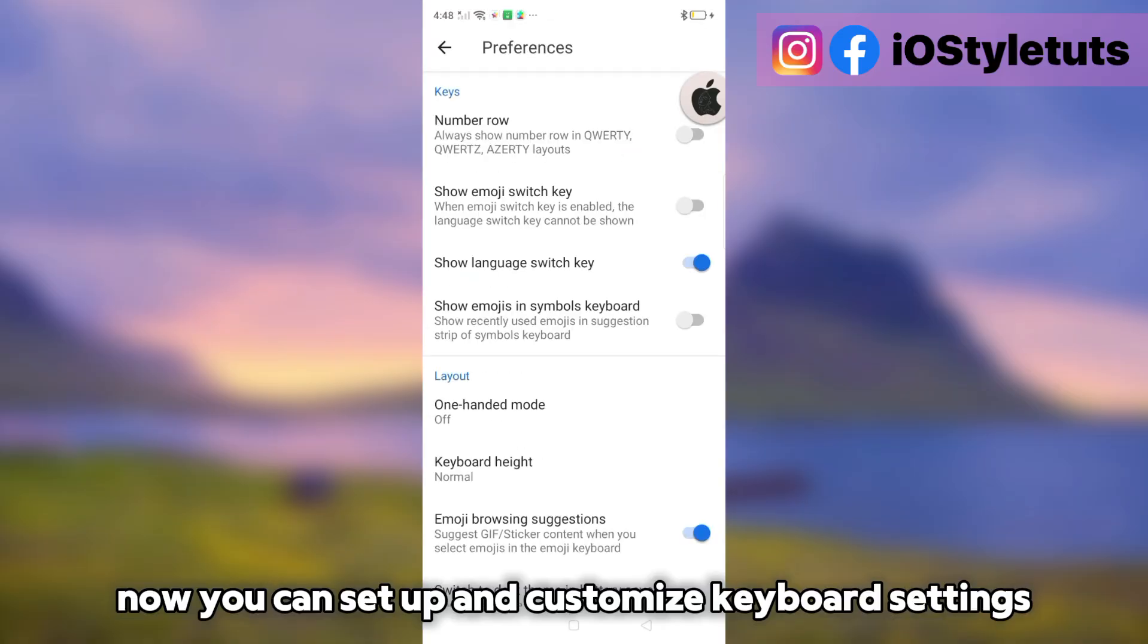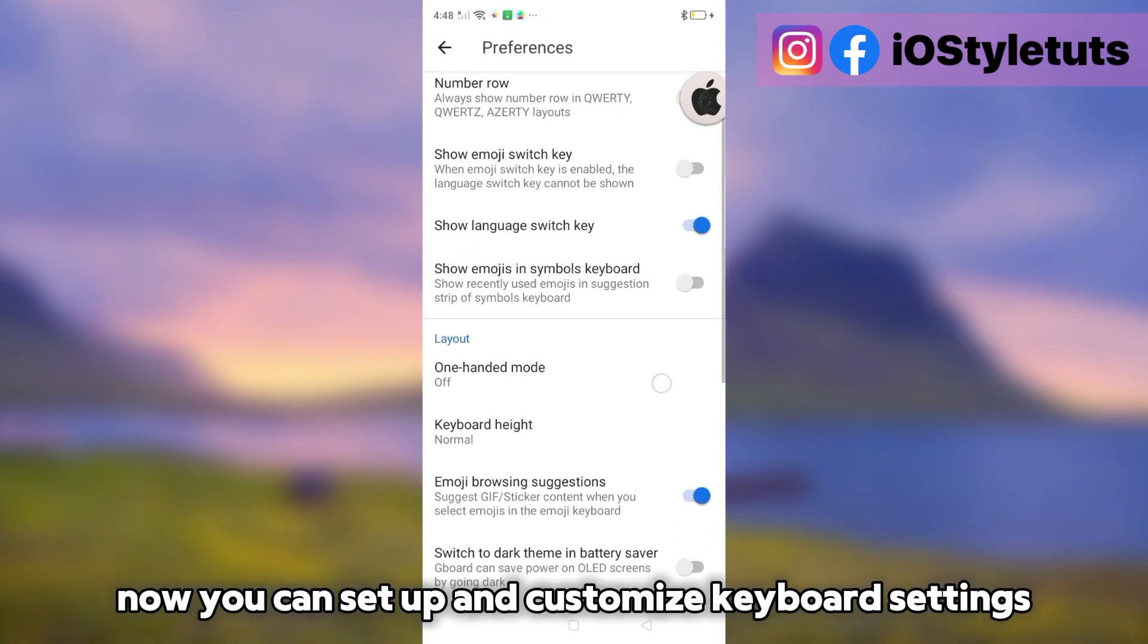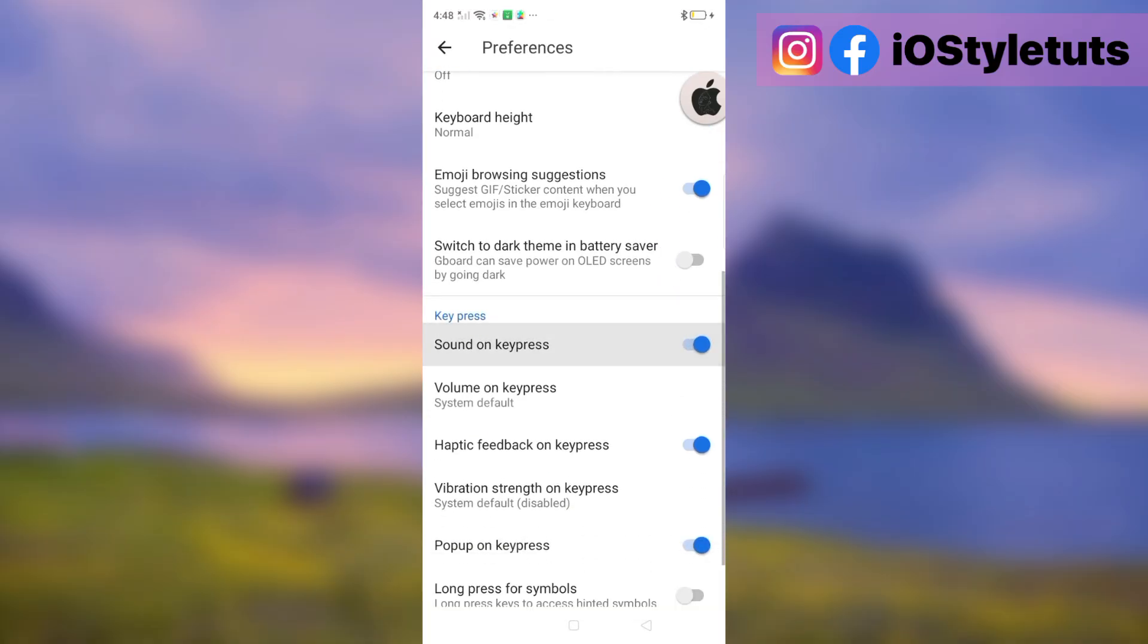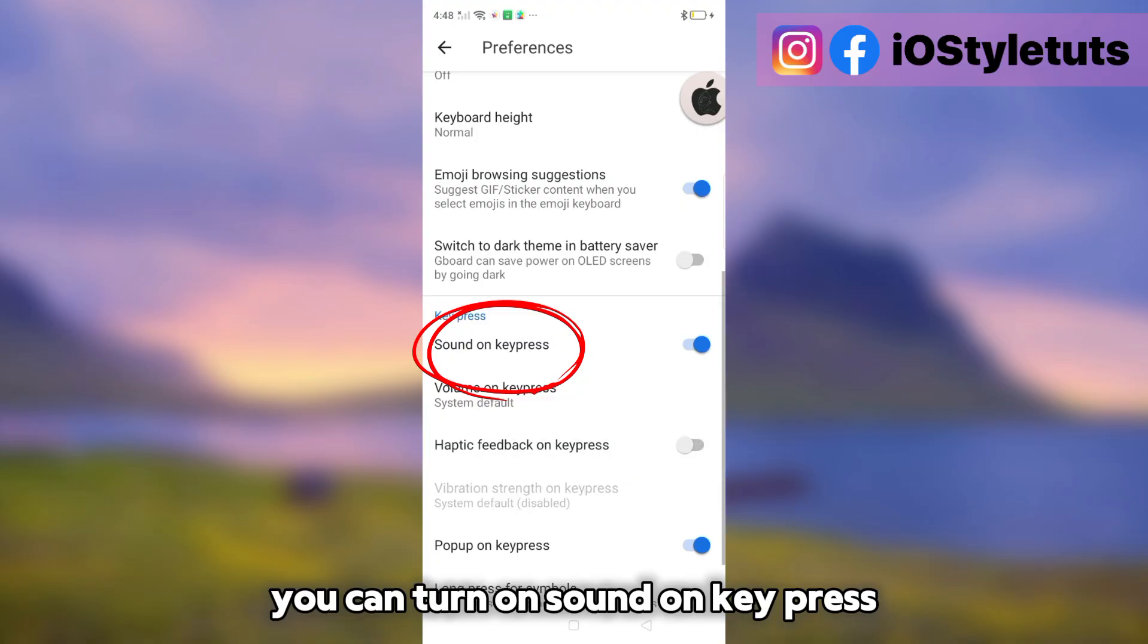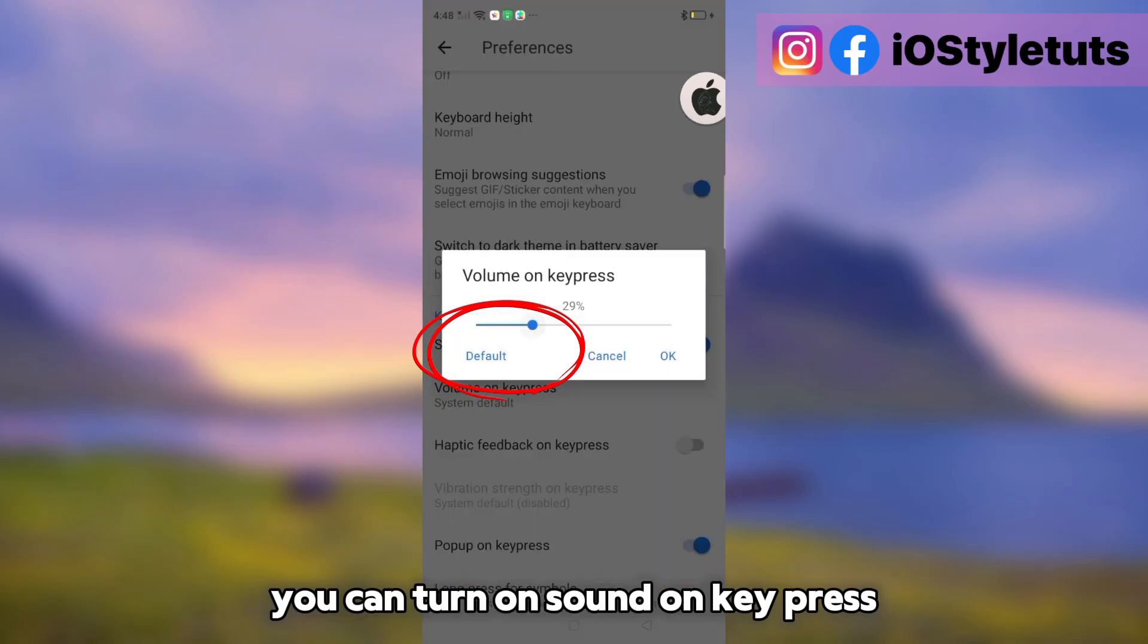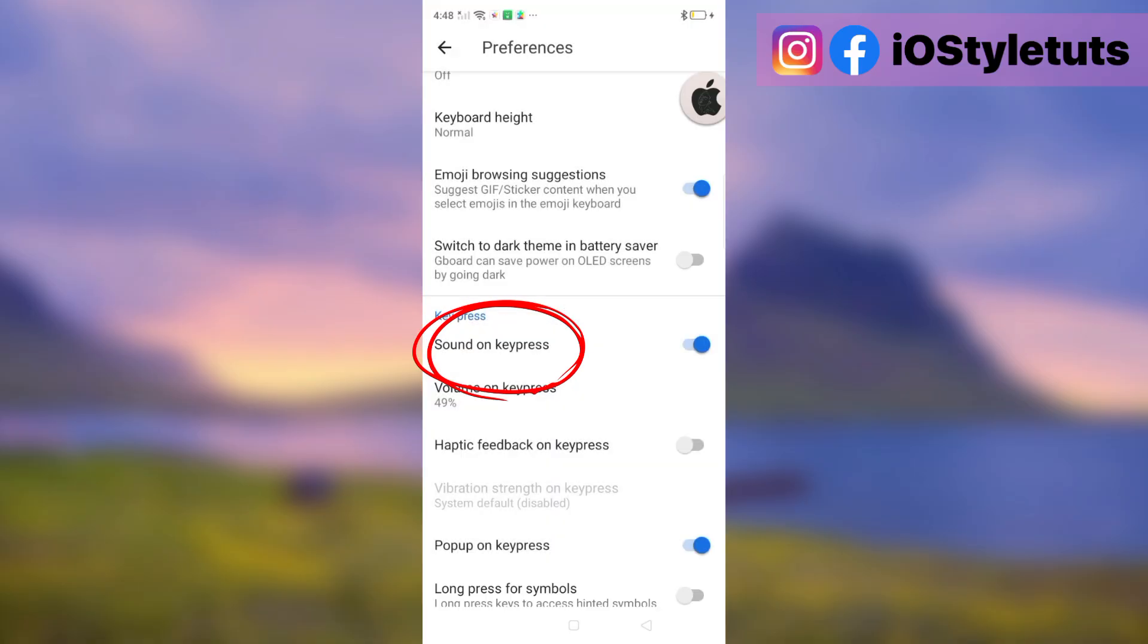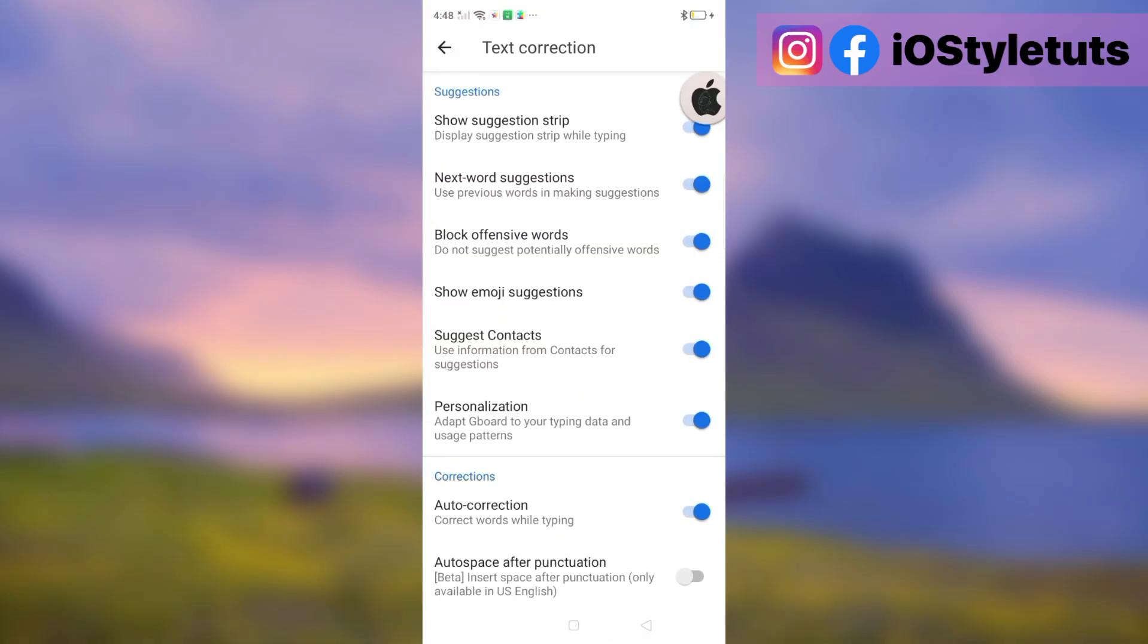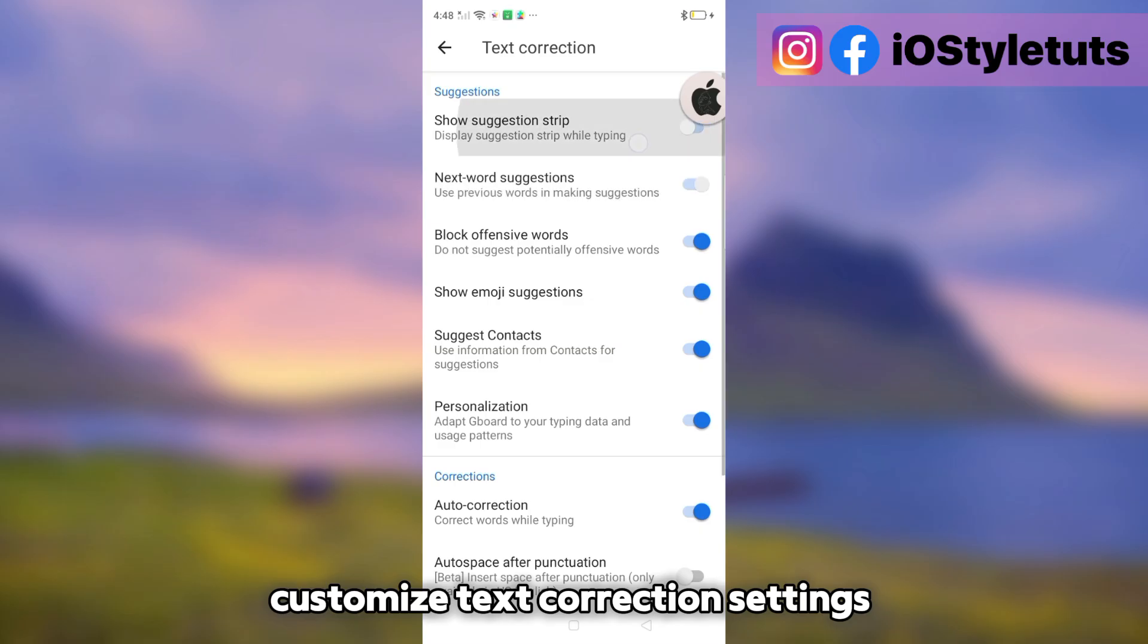Now you can set up and customize keyboard settings. You can turn on sound on key press. Customize text correction settings.